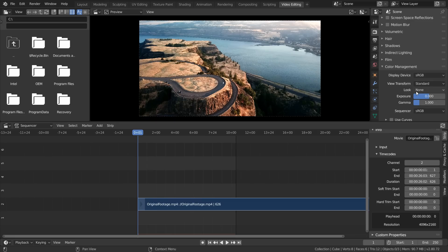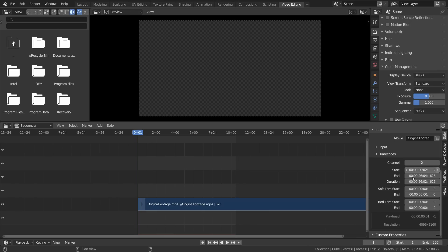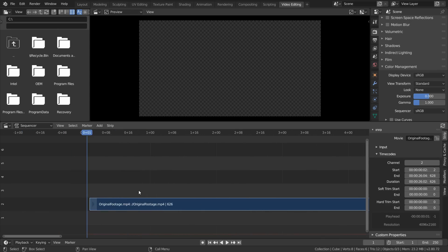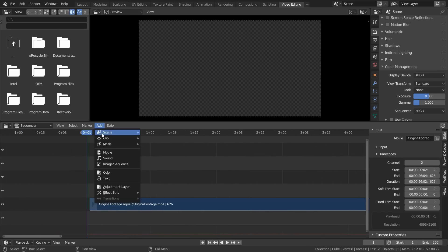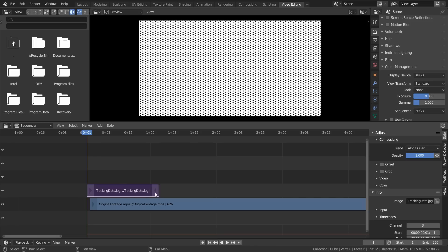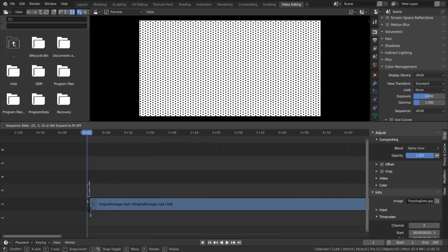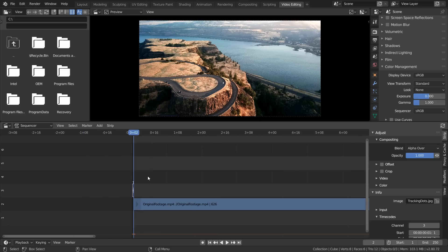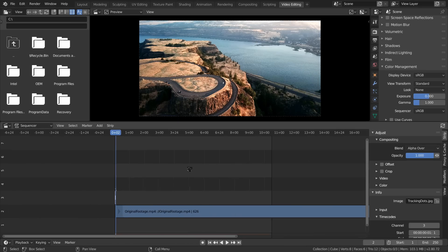We're then going to displace the start point of this clip by one frame so we can edit in our tracker markers. Import in whatever image you're using for tracker markers and trim it so it's only using the first frame. So we have one frame of tracker markers and then our footage.